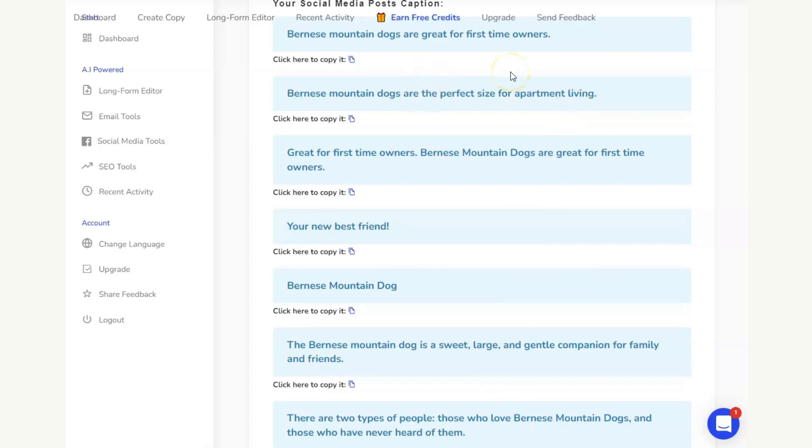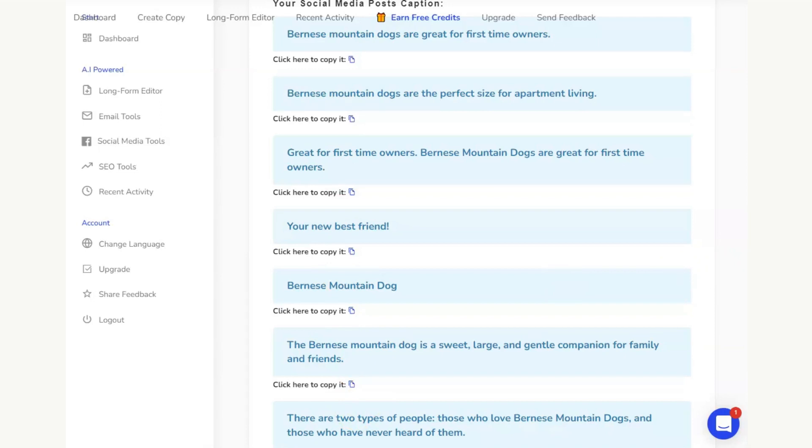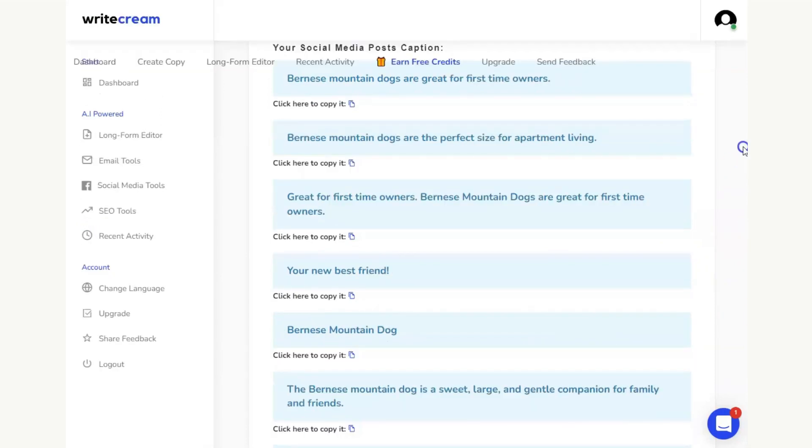Because we are using the captions option and they want short, sharp captions, we've got a selection here. And then all you need to do is any of these you like, you copy them into a Google Doc, and you can save them ready for your content.